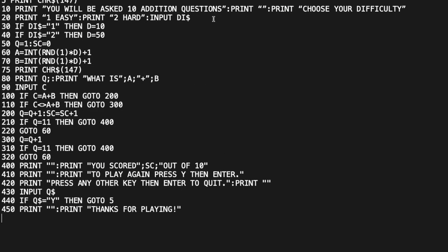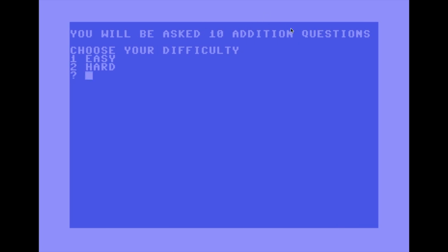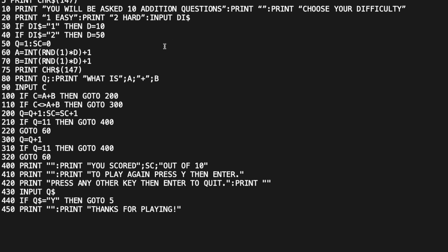A colon breaks a line up — it tells the computer that what comes after the colon is a brand new command, as if it were on its own line. So instead of three separate PRINT statement lines I can put them all on one line separated by colons. The game tells the user 'You'll be asked 10 addition questions,' leaves a blank line, shows 'Choose your difficulty,' then 'Press 1 for Easy, 2 for Hard.'